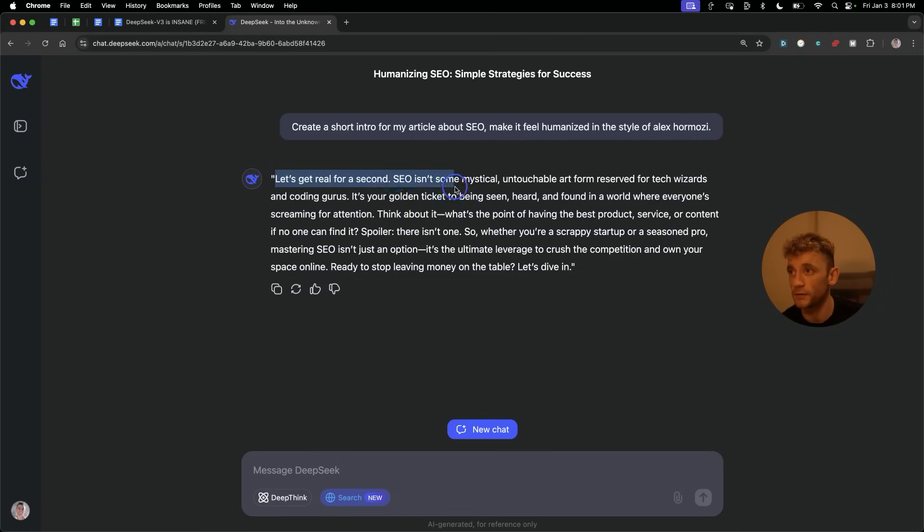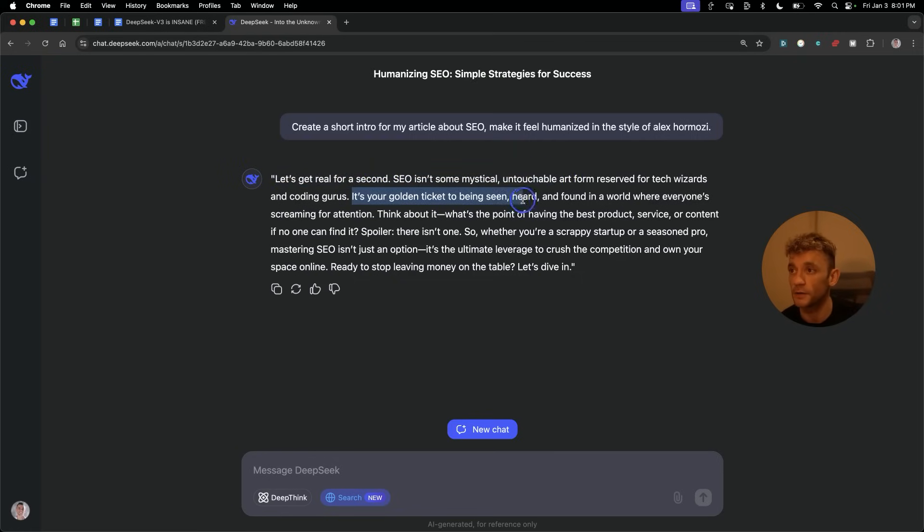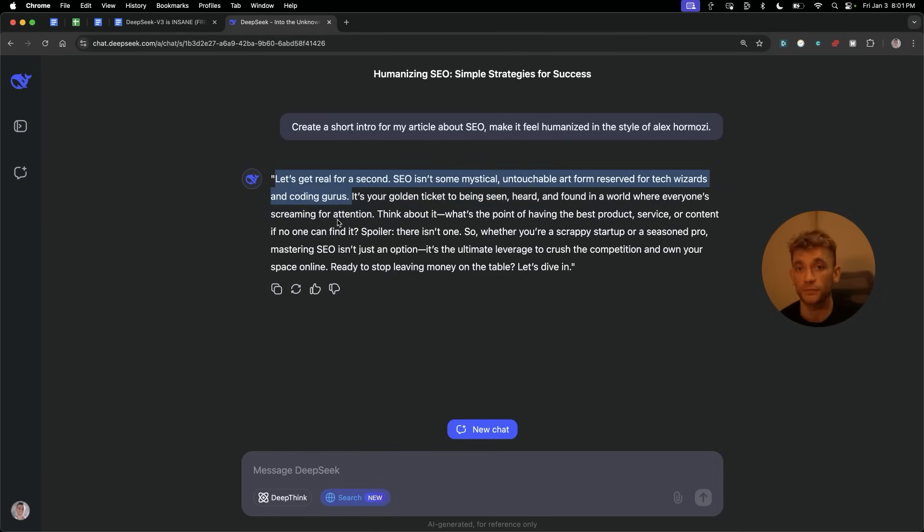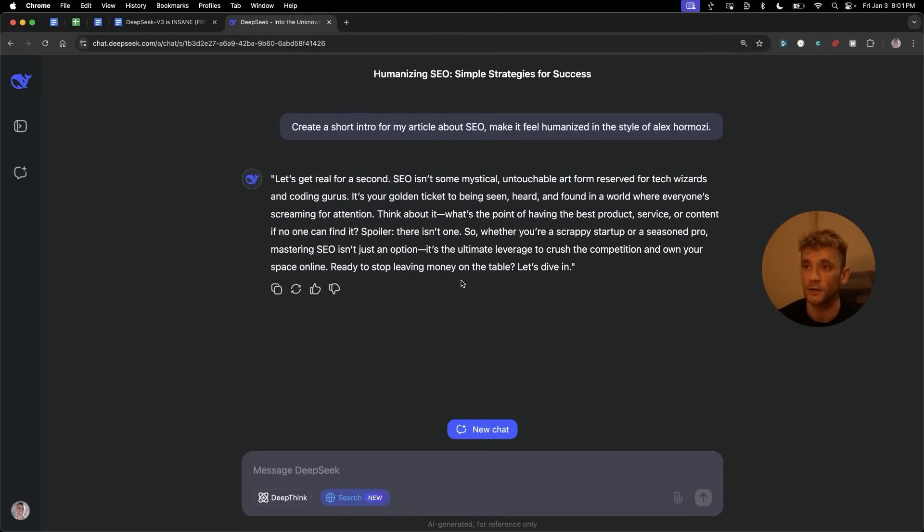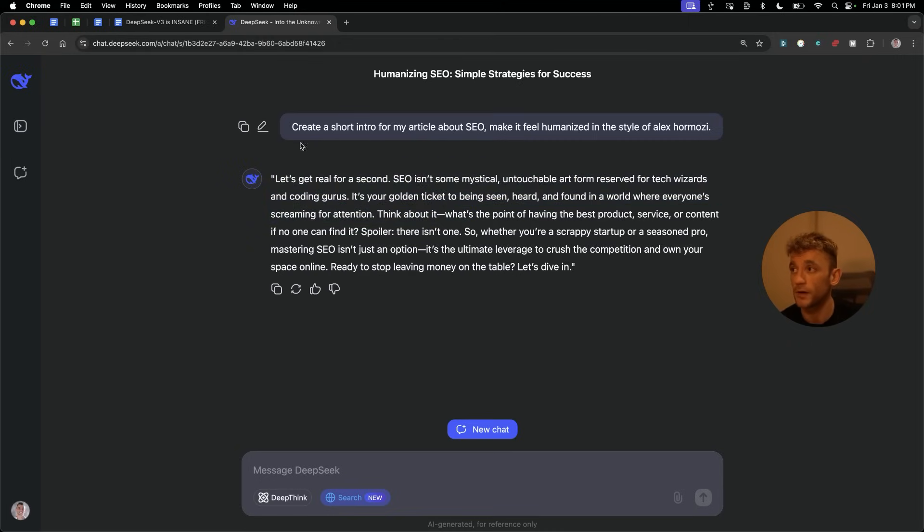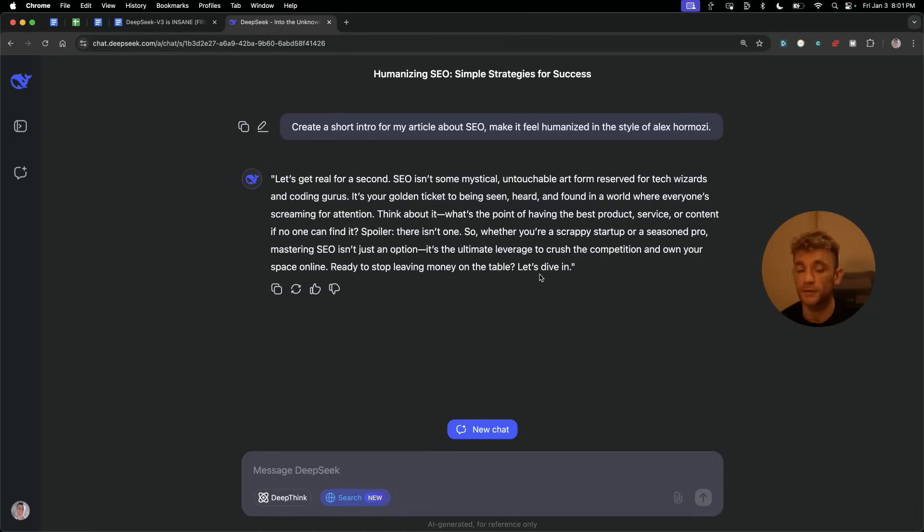Now, what happens if you don't want to use artifacts? You can actually use the DeepSeek chat directly. It's available at the website, so chat.deepseek.com. And then, from here, we can start building things out with DeepSeek. Now, what this is also useful for is because you've got a chat mode, you can actually, for example, create content. So, if we say create a short intro for my article about SEO, make it feel humanized in the style of Alex Hormozi.